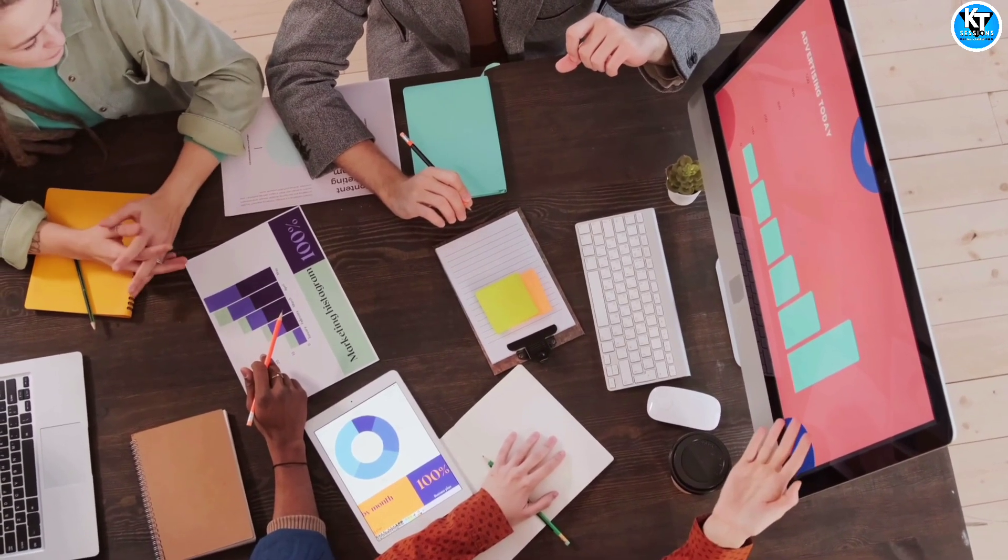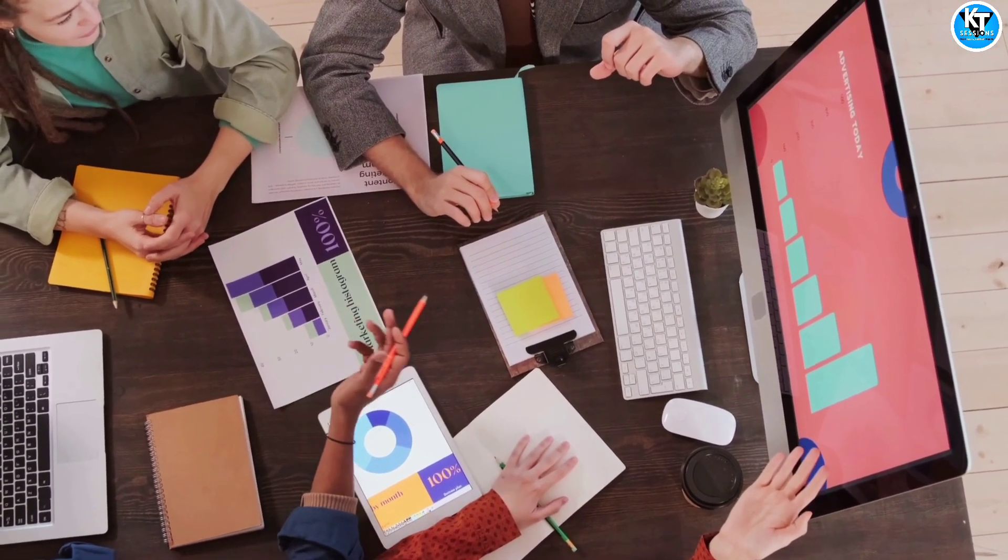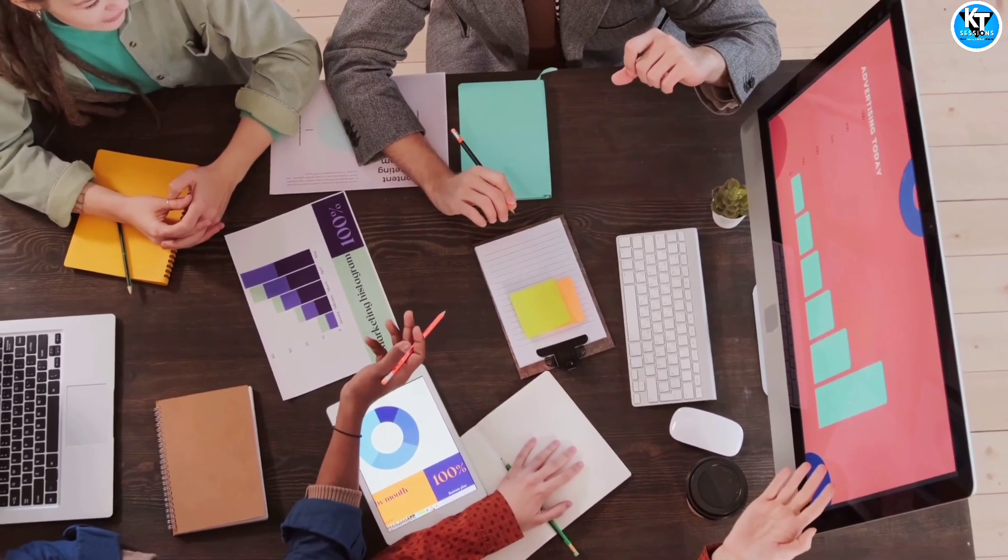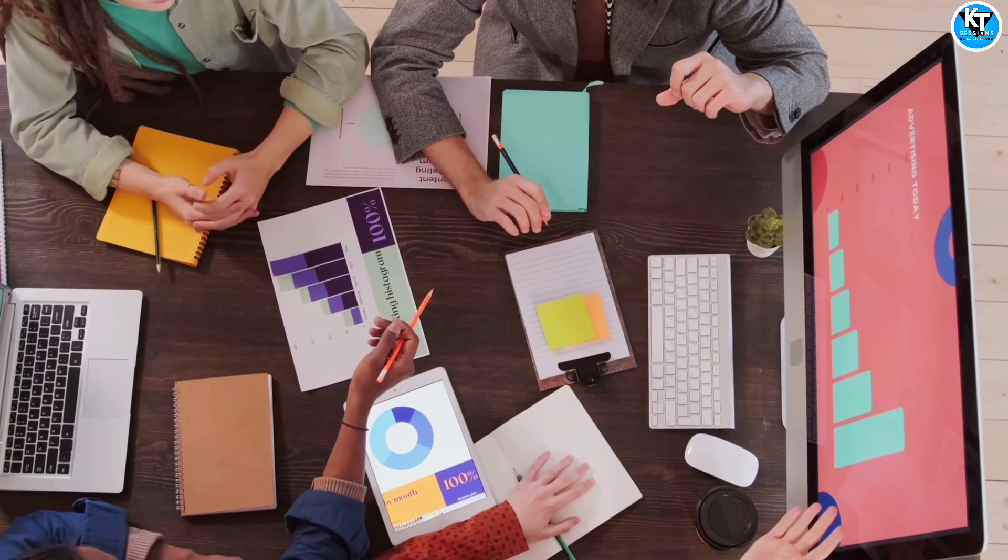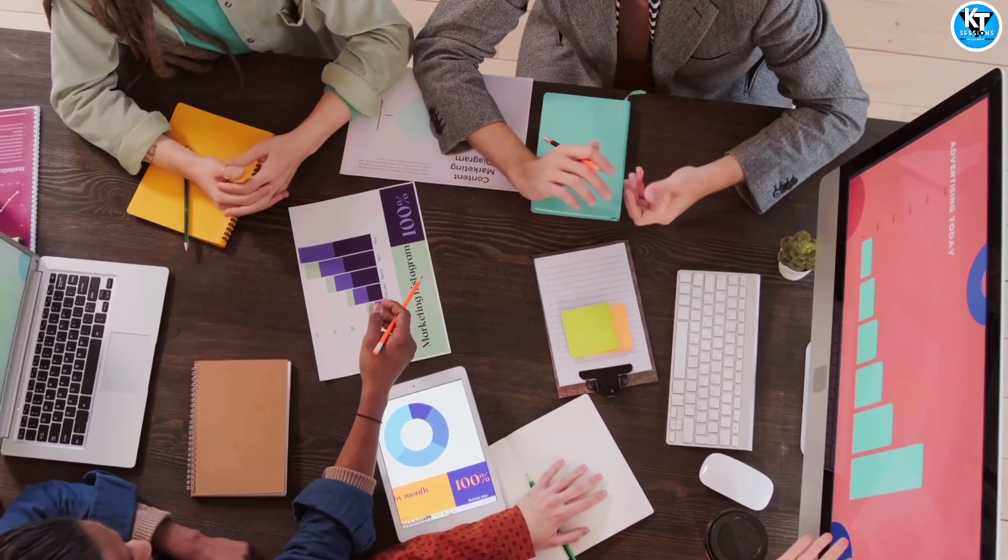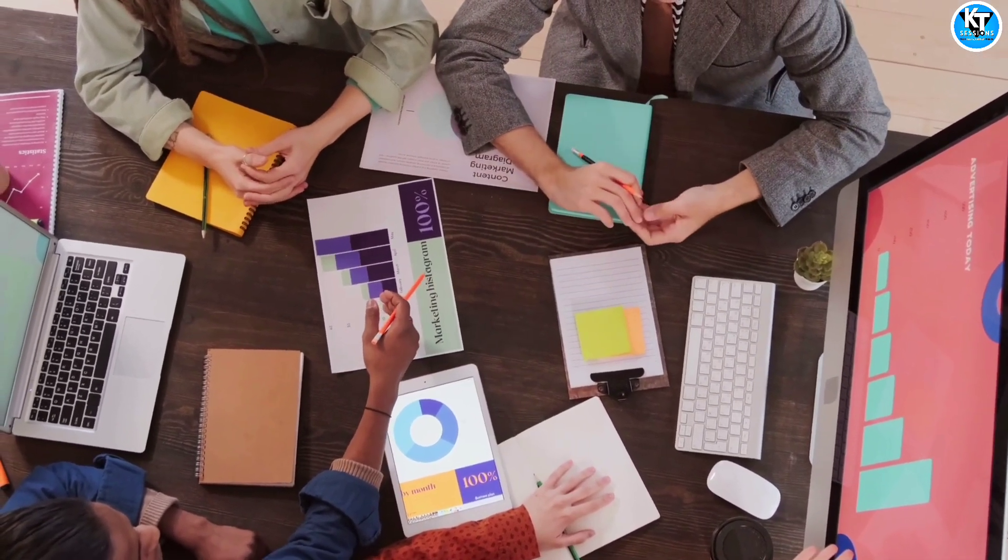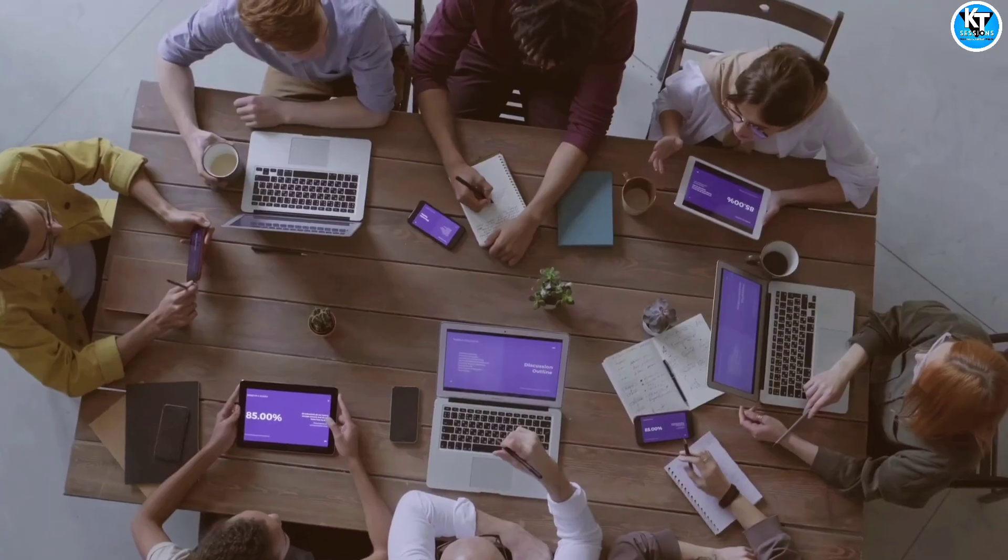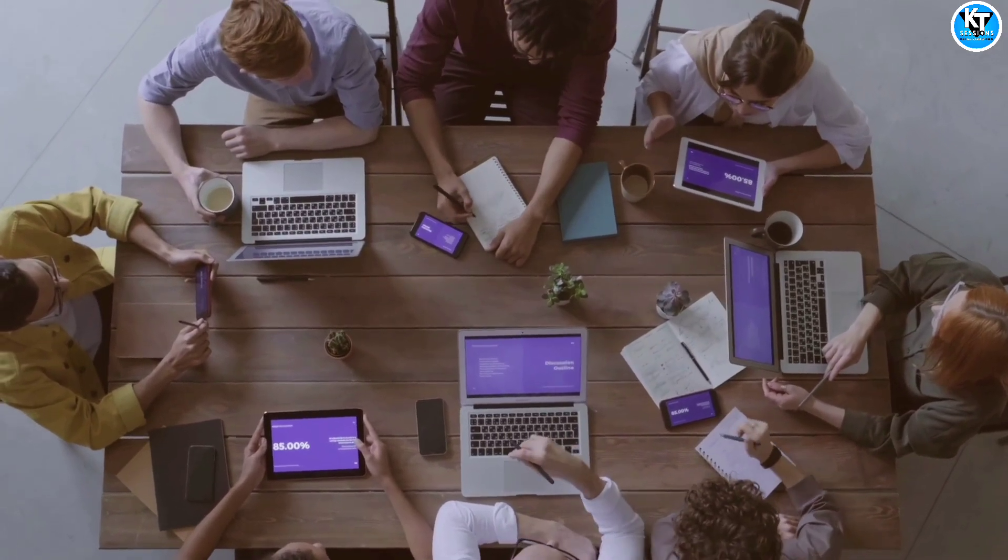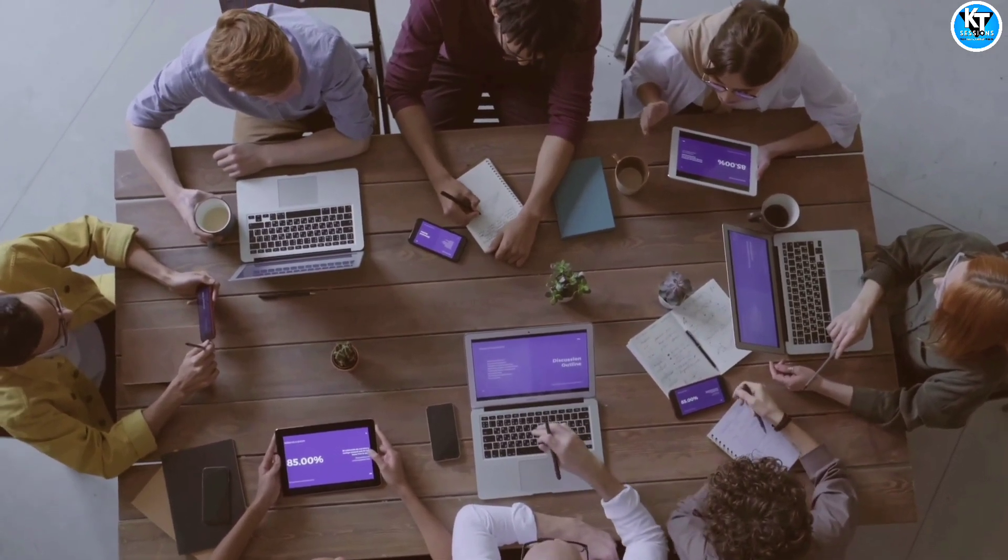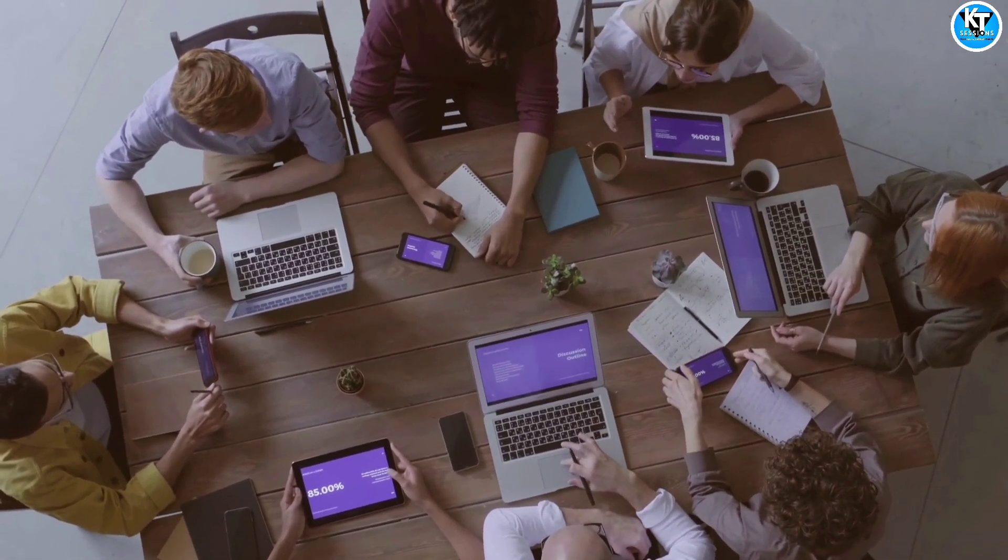Imagine you have two Excel files, one is your source file with all the data you want to copy and the other is your destination file where you want to paste the data. Automation Anywhere will help us move this data from one file to another automatically.